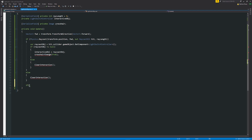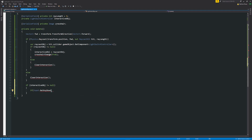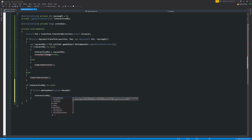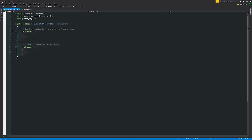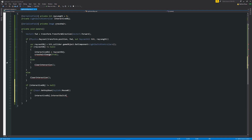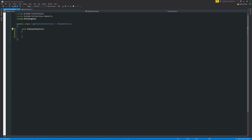Below the raycast block, we check: if interactiveObject is not equal to null, meaning we've found something, we listen for input. So: if Input.GetKeyDown(KeyCode.Mouse0) — which is the left mouse click — we call interactiveObject.InteractSwitch(). We move into the LightSwitchController script and create a new public void method called InteractSwitch, then call it from the raycast script.